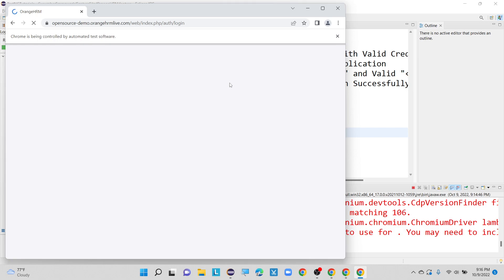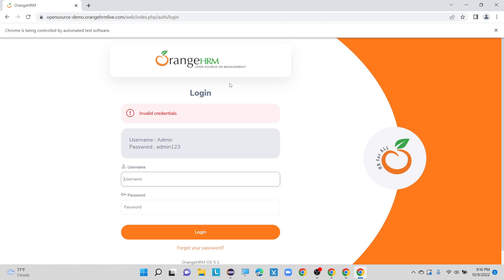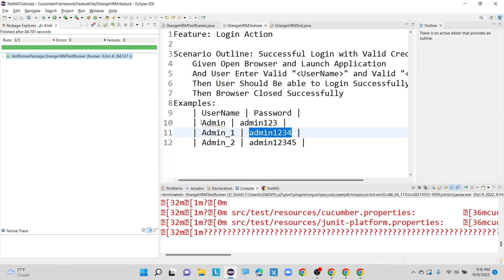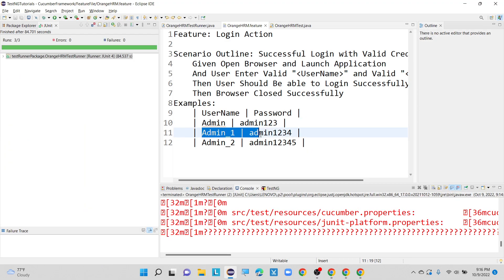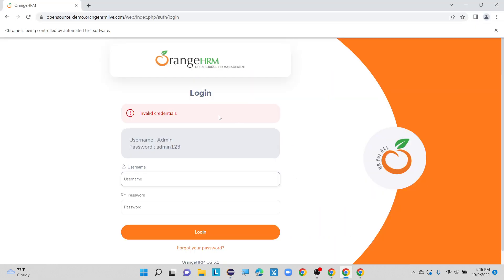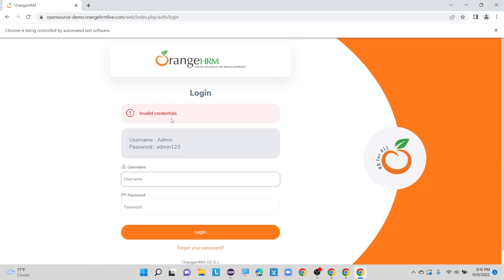Scenario Outline executes the test cases with multiple input values, and the Examples keyword defines how many times to run with different username and password combinations. We defined three sets of values. The first set gives a proper login because the username and password are valid. Testing admin1/admin1234 gives invalid credentials since these are incorrect. The third test with admin2/admin12345 also shows invalid credentials. This is how we perform data driven testing using the feature file with Examples keyword and Scenario Outline.